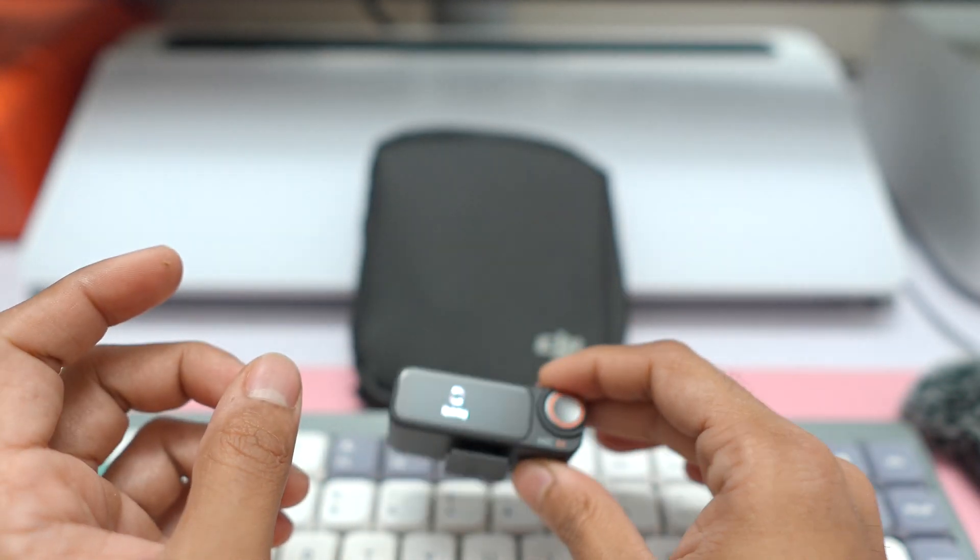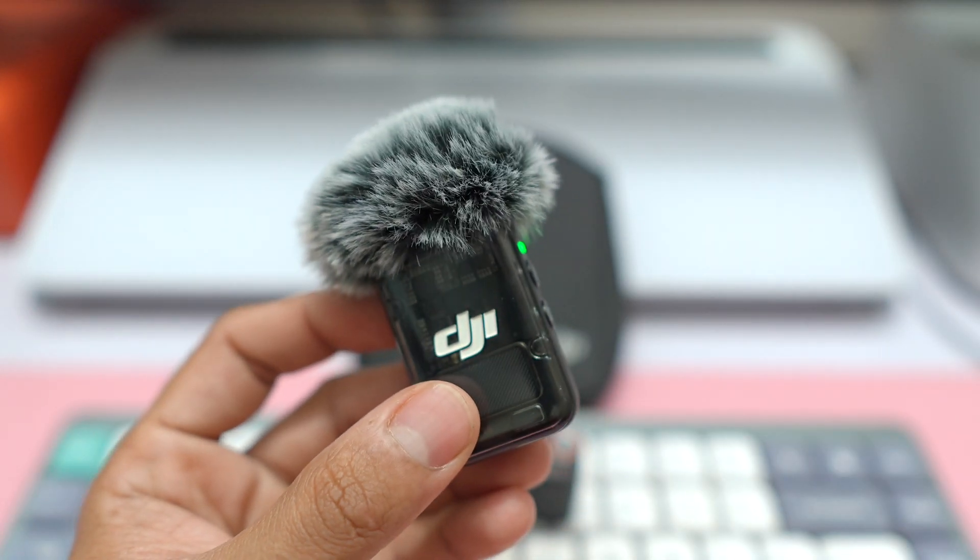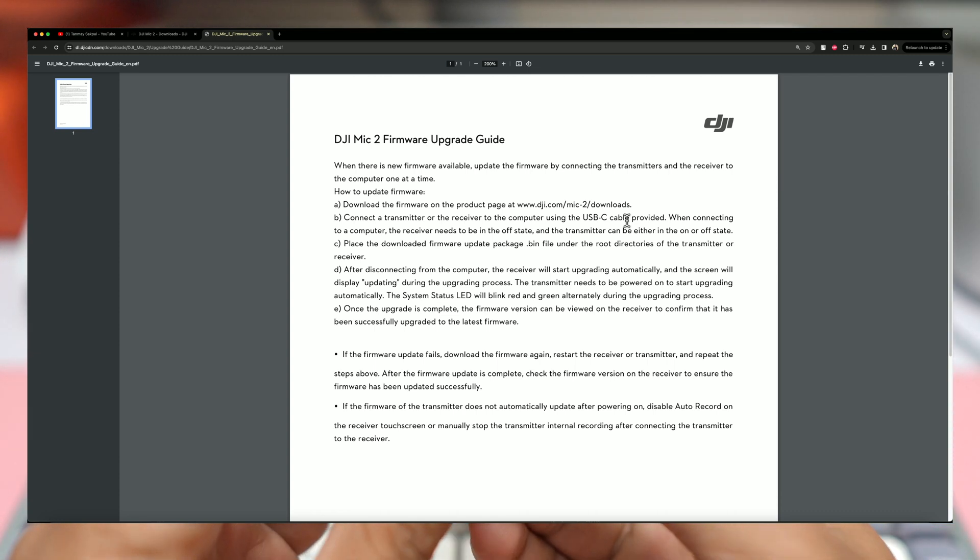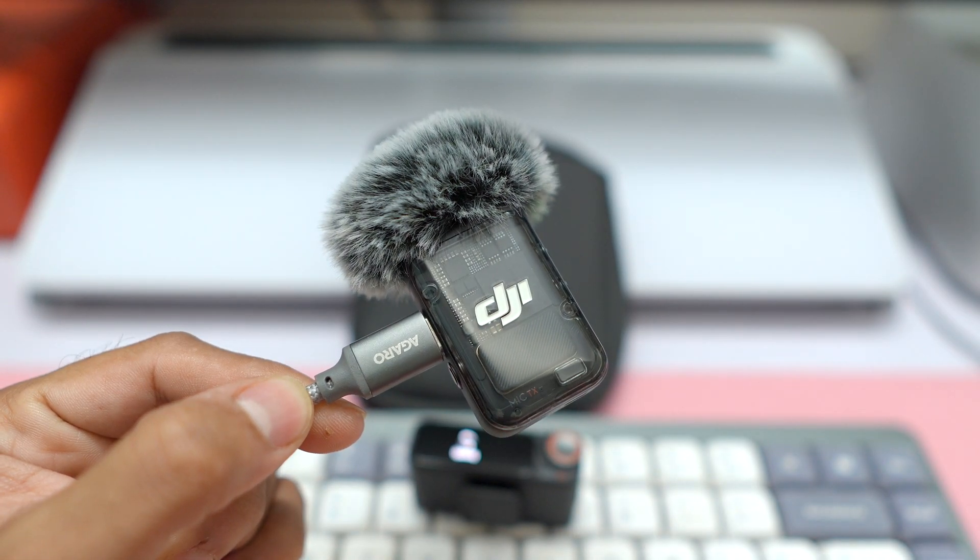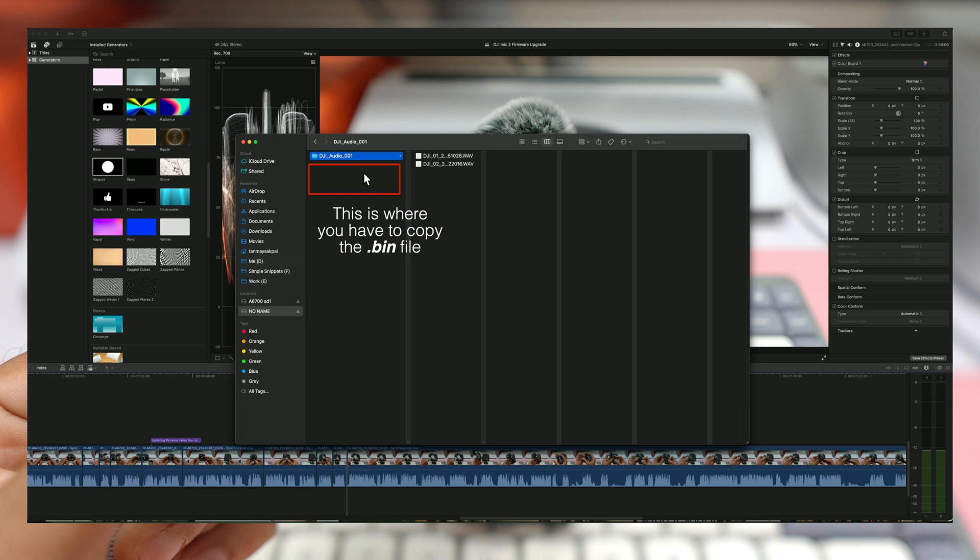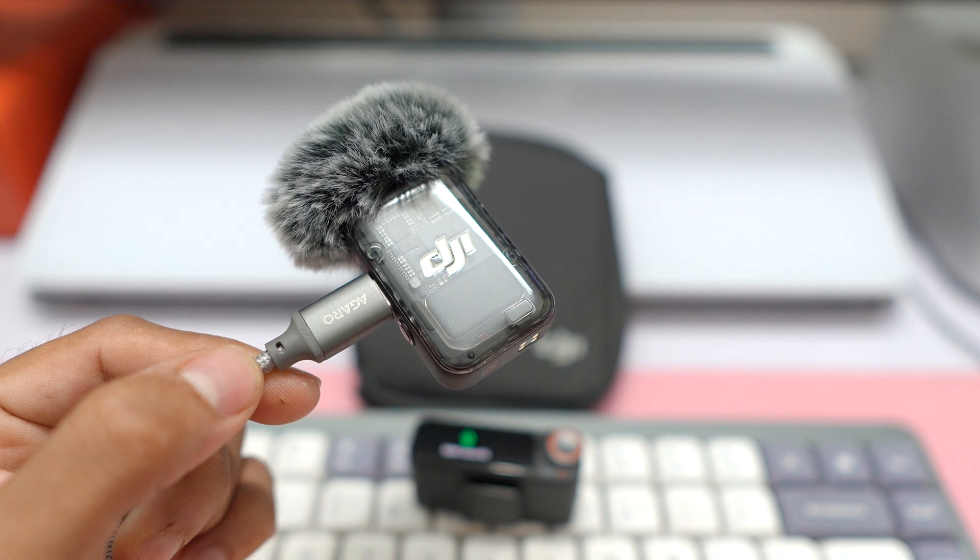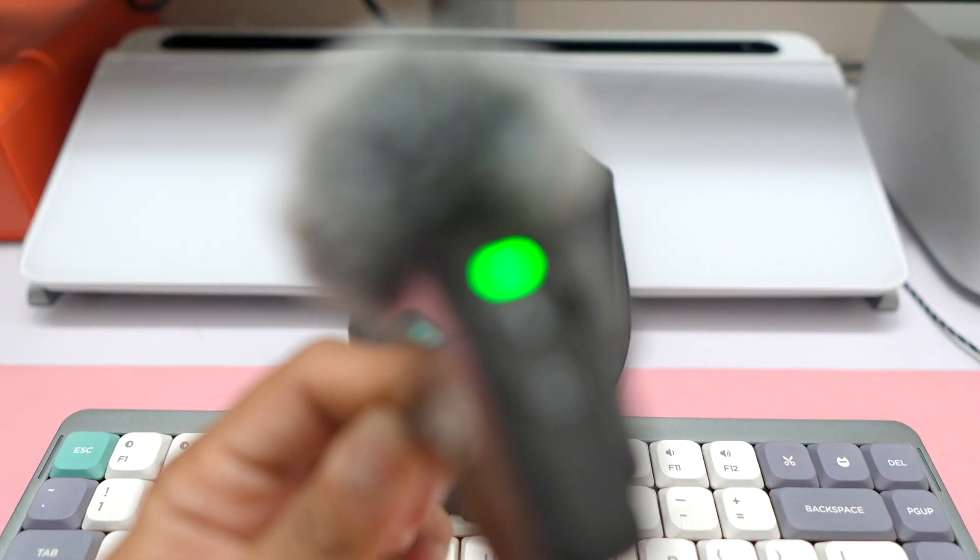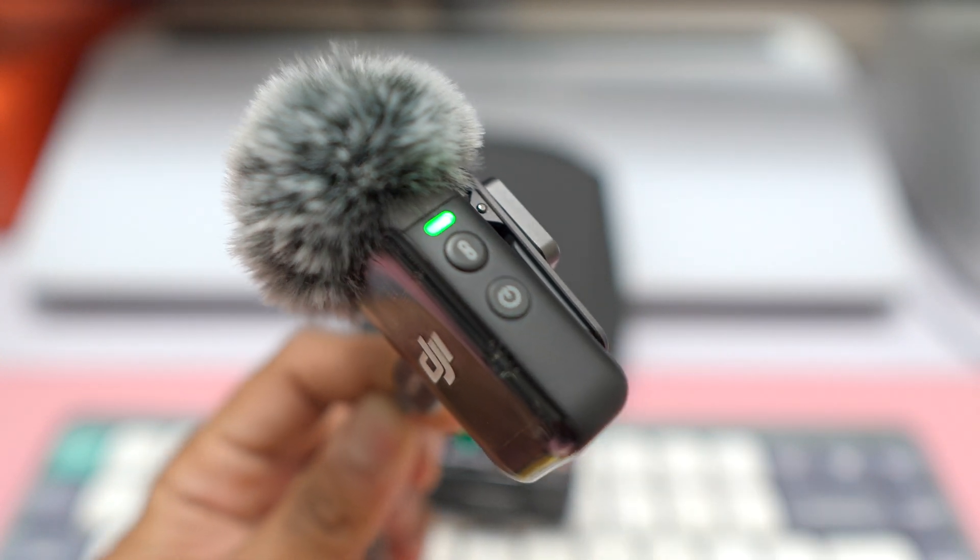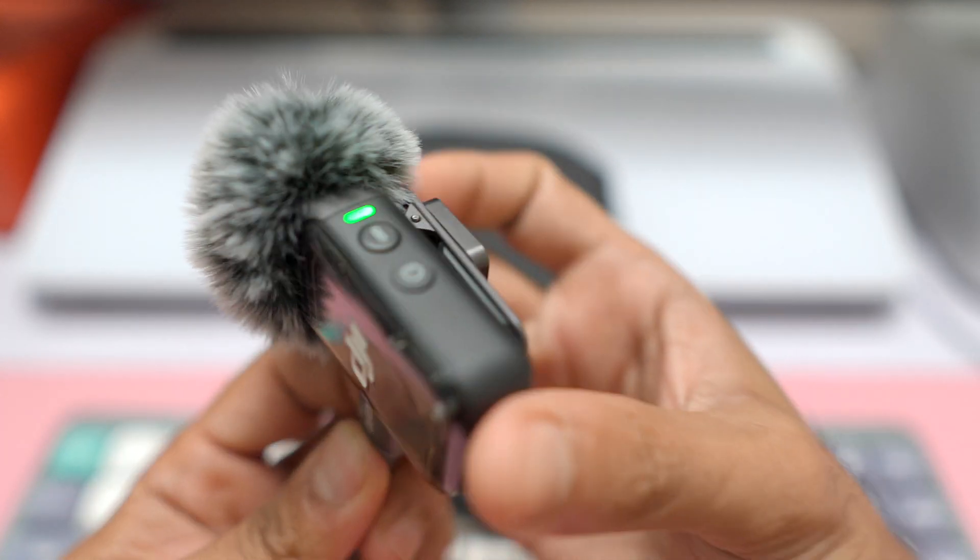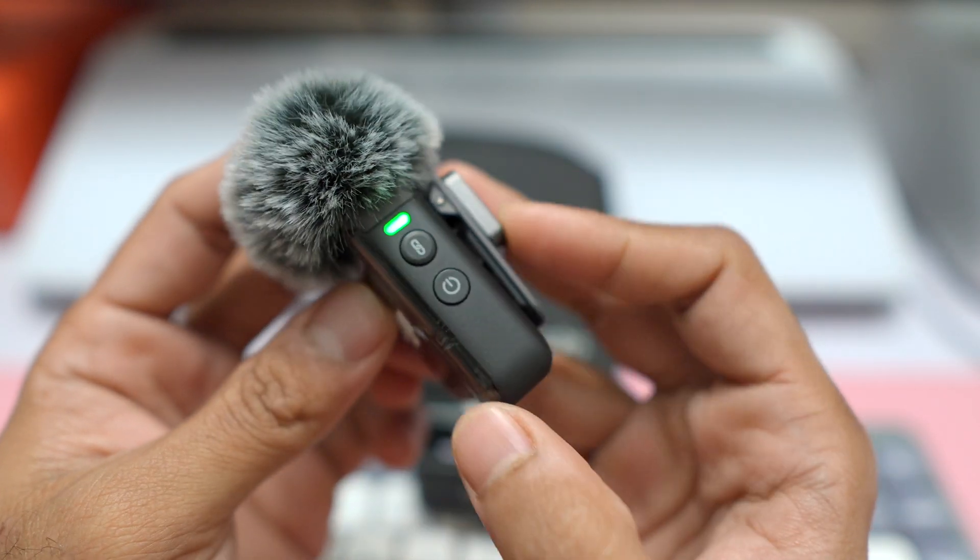And now let's move to the transmitter as well. So according to the instructions, the transmitter can be either on or off, so I'll just keep it on and just connect the USB-C cable. So I've connected the USB-C cable. Now moving on to the computer, so this is the root directory of the transmitter. It already has a folder which contains some audio, but this is not where we have to put the bin file. We have to put it in the root directory. So I'm just going to take this, is this the transmitter file? Yes, you can see TX. I'm just going to drag it and put it in the root directory. And as soon as it transfers, I think this device will also start updating itself. Hopefully it should. Is the transfer done? Yes, the transfer is done. So I'm just going to unplug the USB-C and hopefully it should start to update.